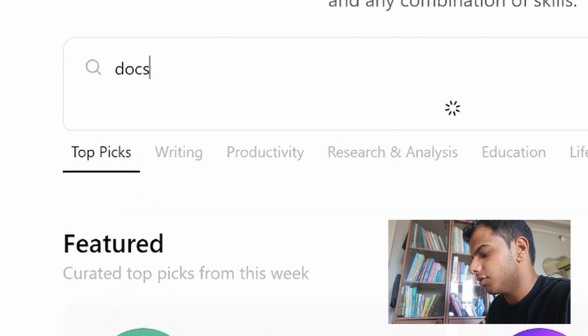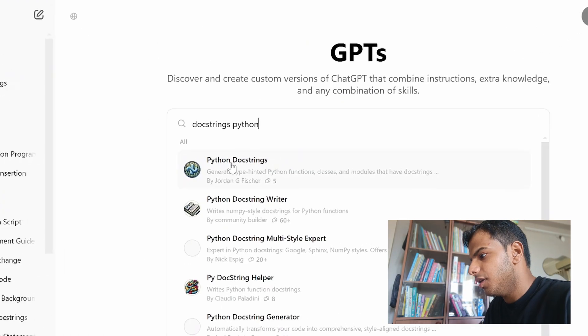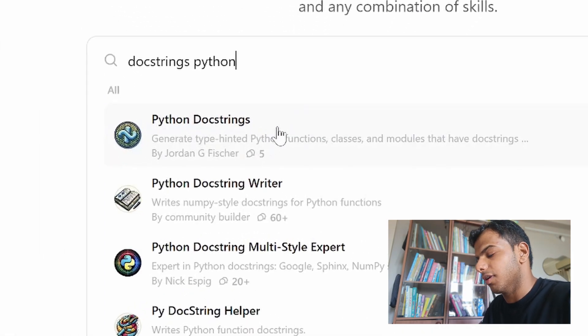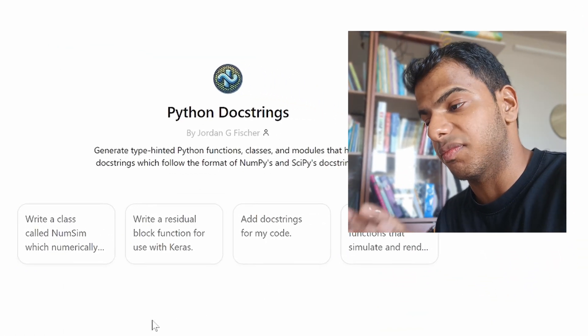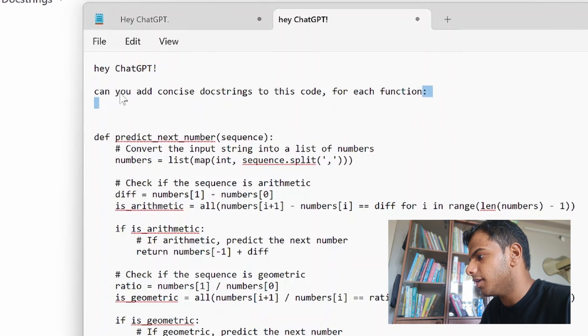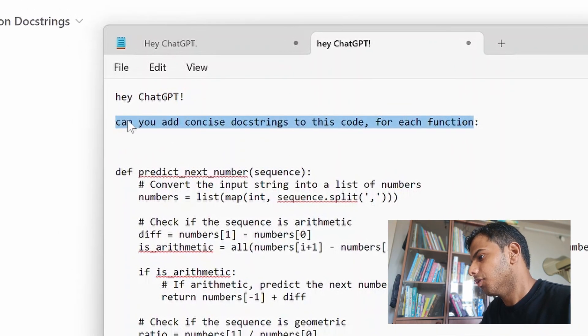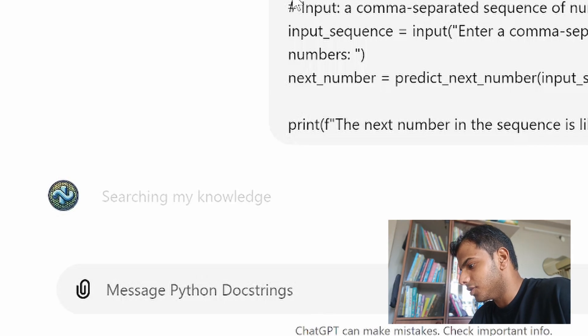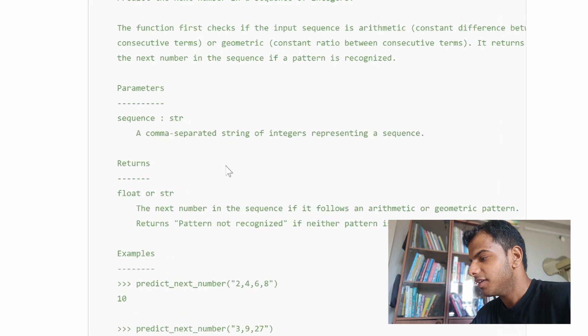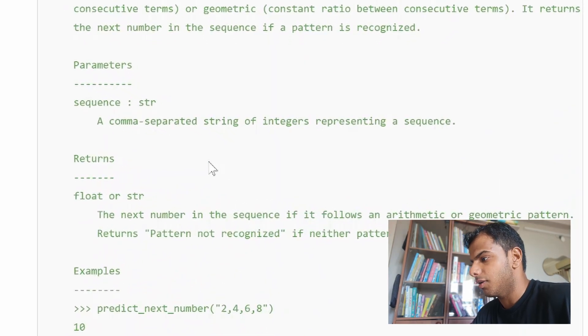Click on Docstrings Python or something like that — here we have a GPT model catered to Docstrings. So if you want to add text to your code explaining what it does, you can ask: Hey ChatGPT, can you add concise Docstrings to this code for each function? So here you have text in your code that explains the input and output of the function, which not just you but also anyone else looking at your code can read and understand what's going on.